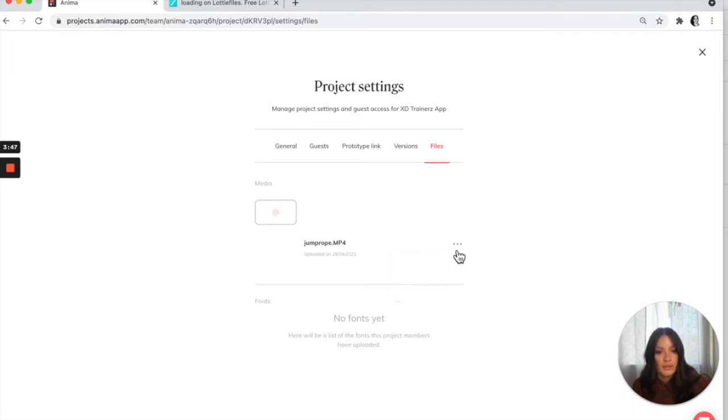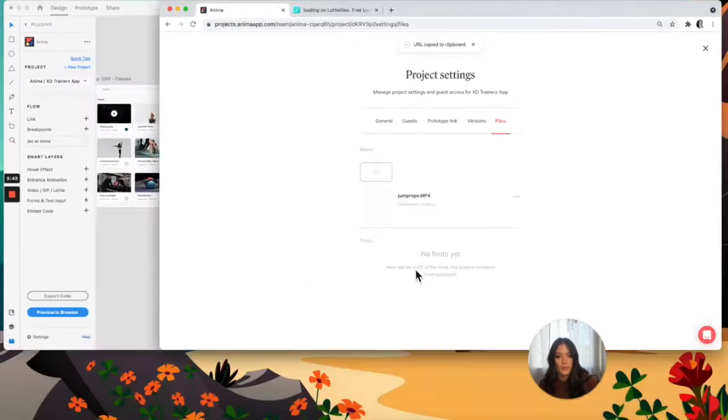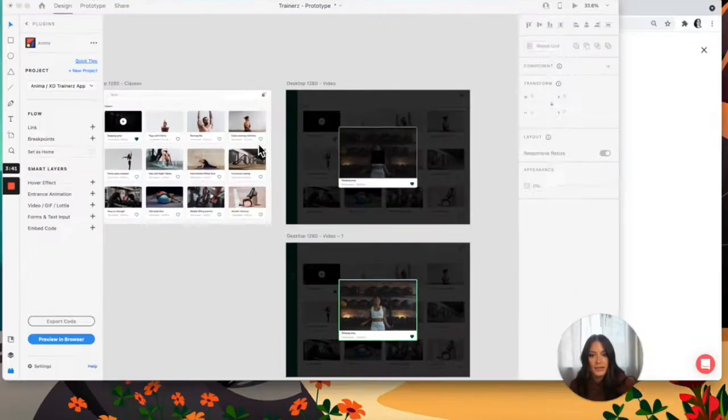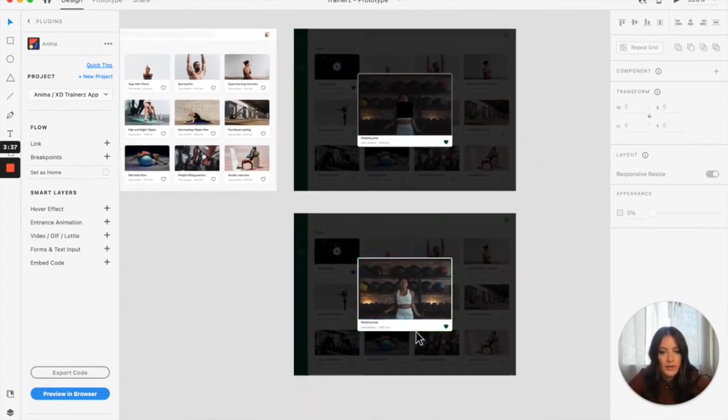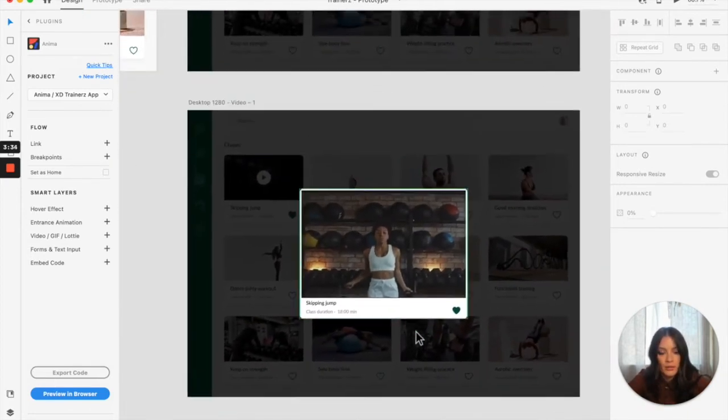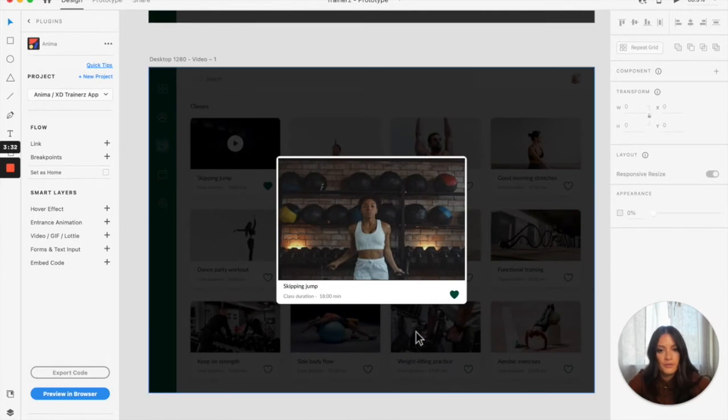So I'm going to use the one that I've already uploaded. It's copied to my clipboard. I'm going to head back to XD.